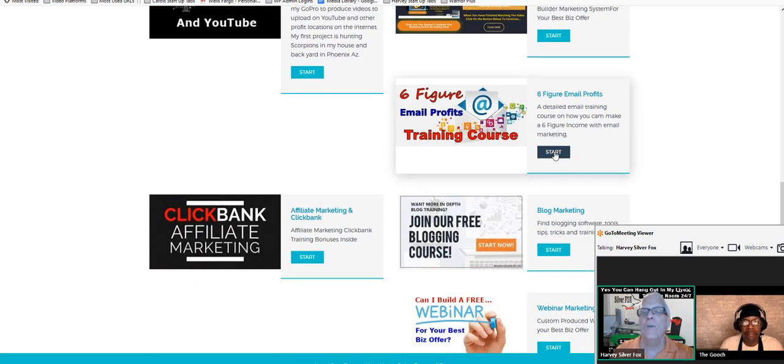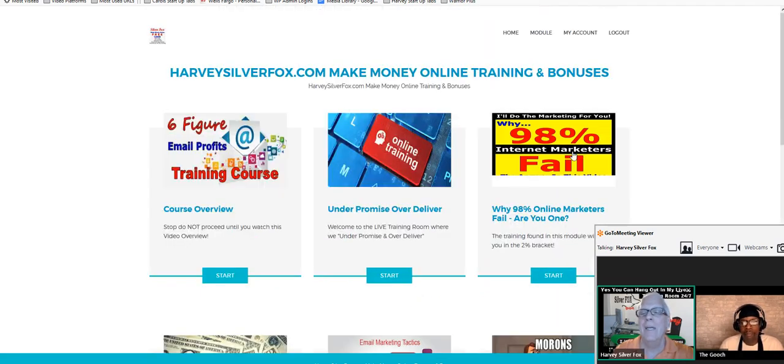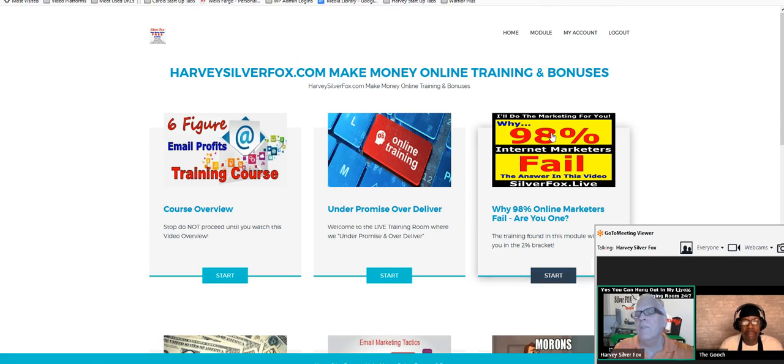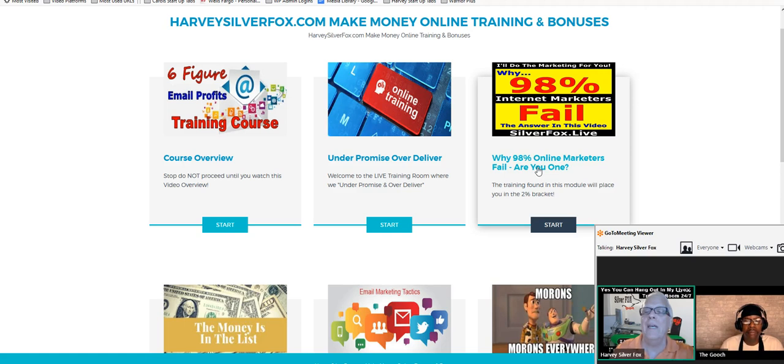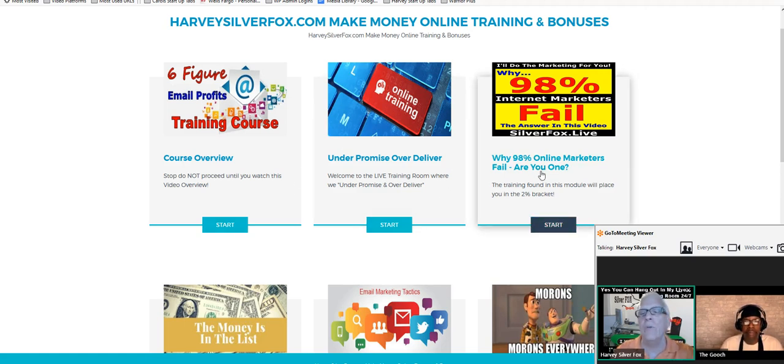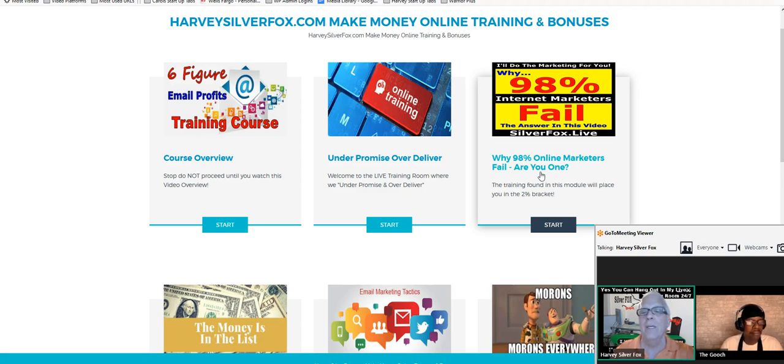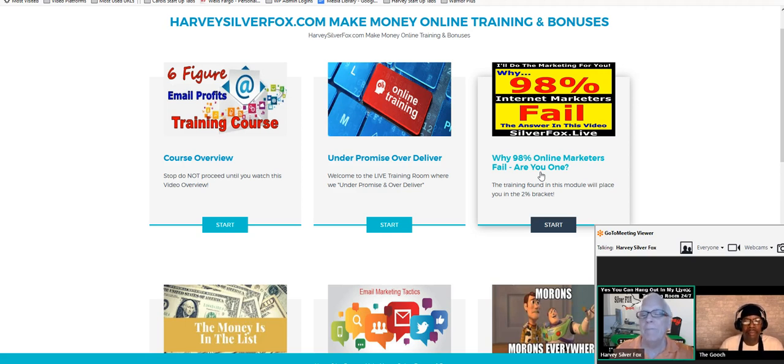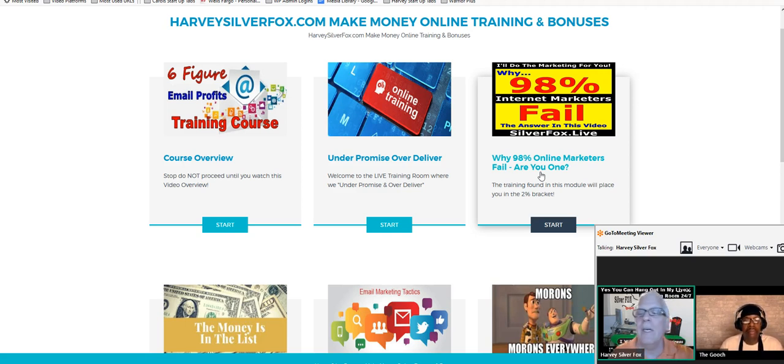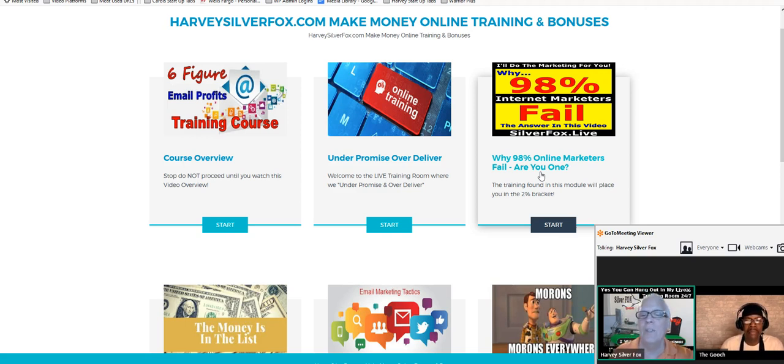Go through this training here, spend some time on this training: Why 98% of Online Marketers Fail, Are You One? After you go through this whole entire training course, the light bulb is going to go on and go, oh that's what I'm doing wrong. You can get excited about a half a million leads. The way it's going, within the next two weeks I'll have a million leads.